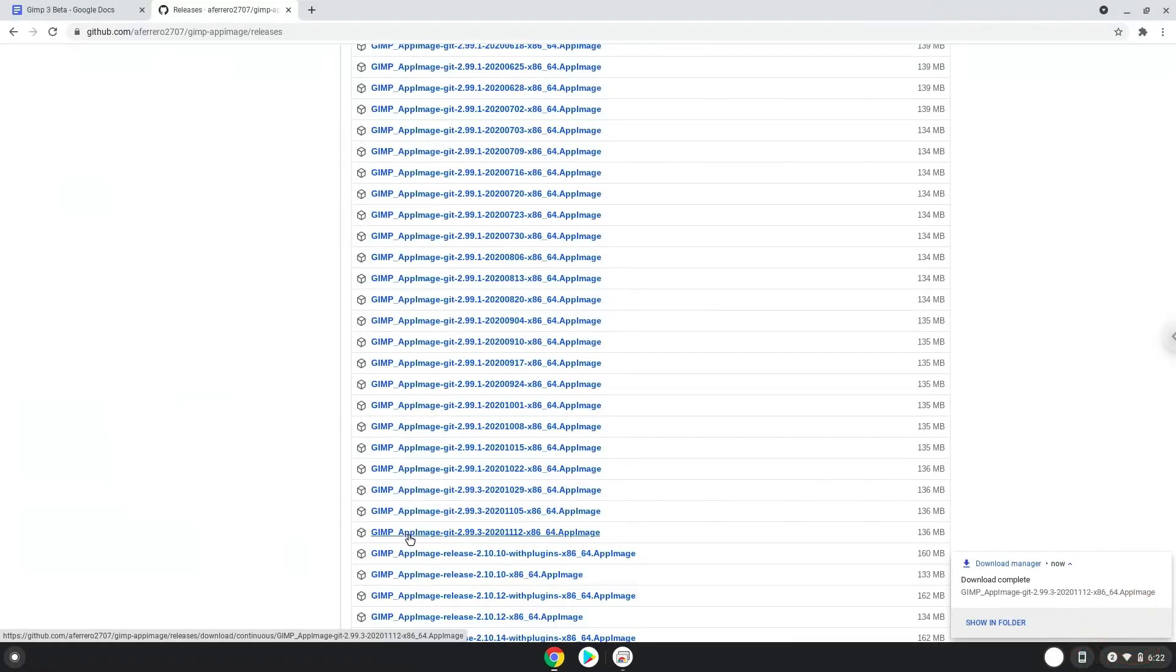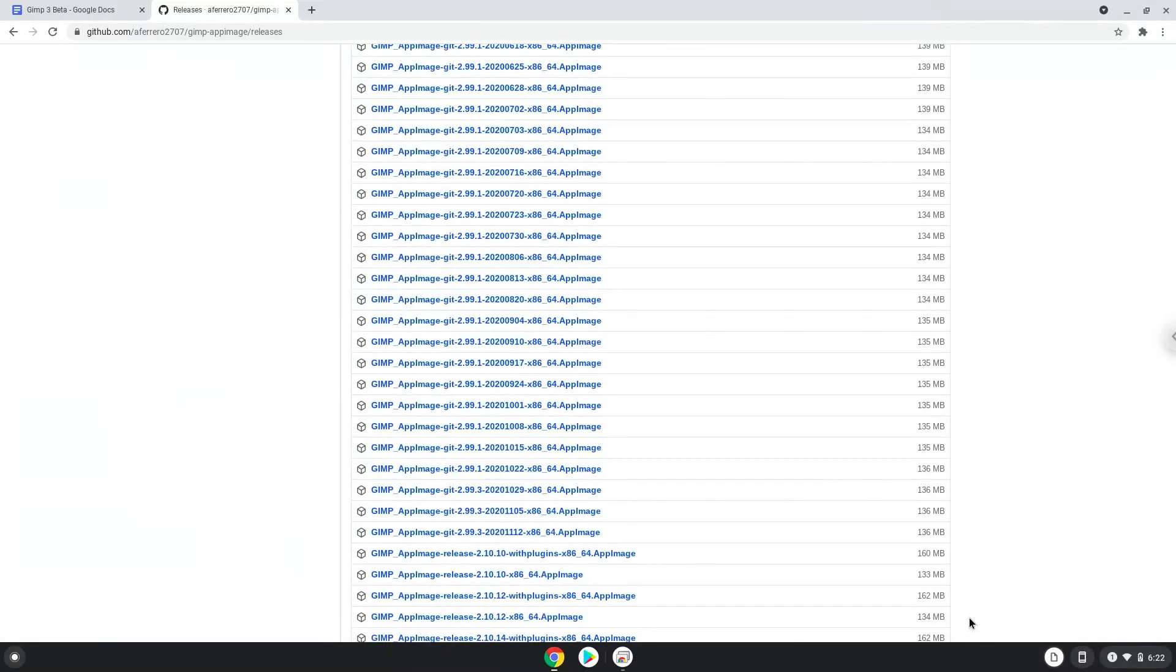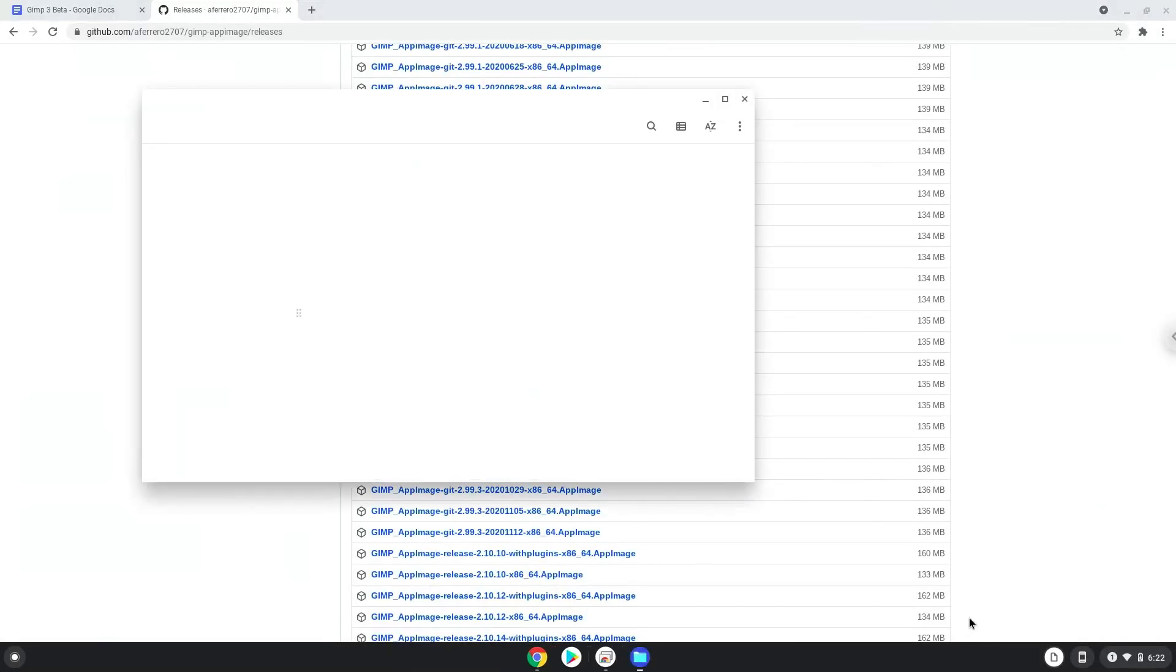Open it in your file manager. Move it to your Linux folder.